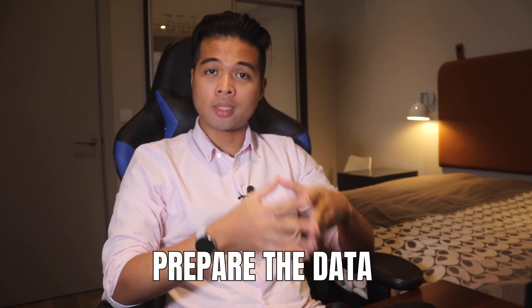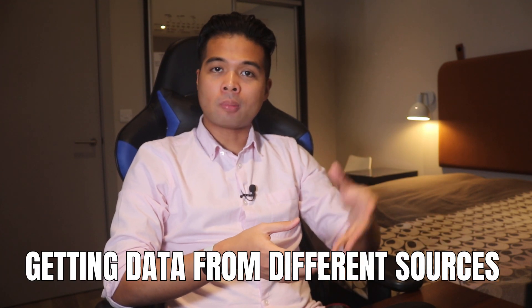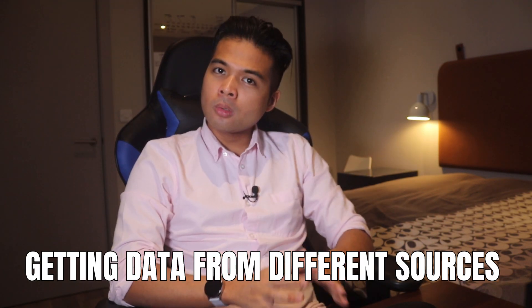In this video, we're going to cover a section of the DA-100 exam called prepare the data, specifically get data from different sources. We're going to go through all the points that Microsoft outlined in the exam. Use the timestamps down below if you want to skip ahead to the parts that you're interested in. If you have any questions about anything that isn't covered in this video, let me know by leaving a comment down below and I'll answer you when I can. So without further ado, let's get started.